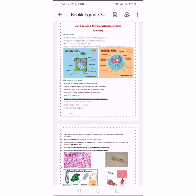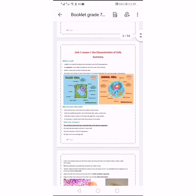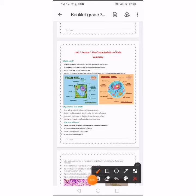The cell theory describes three basic characteristics of all cells and organisms. The first one: all organisms are made up of one or more cells. Any organism or any living thing is made up of one or more cells. One cell, like bacteria — bacteria is made up of only one cell.